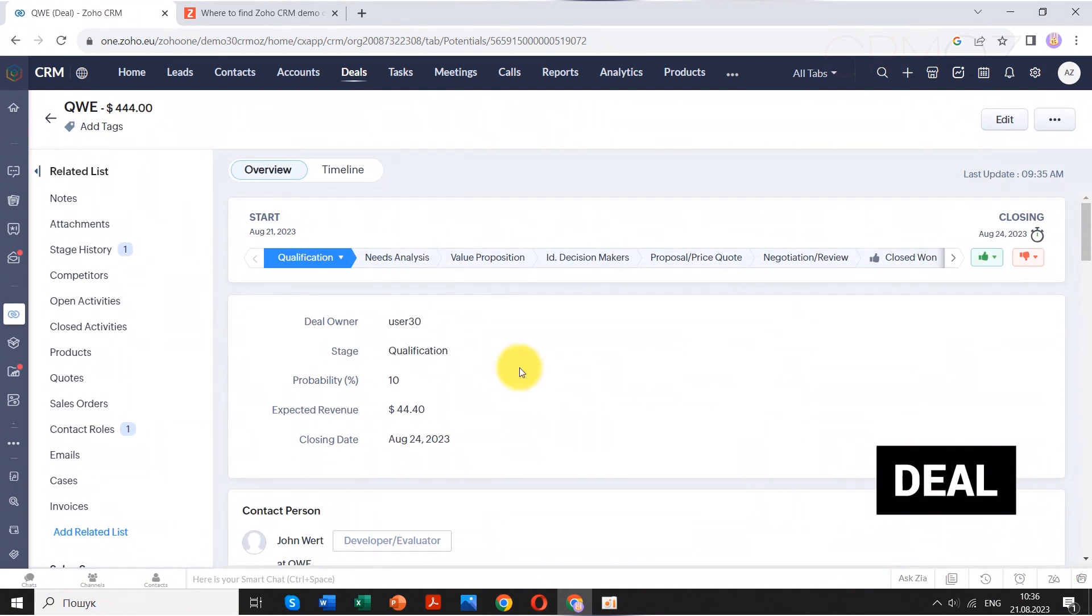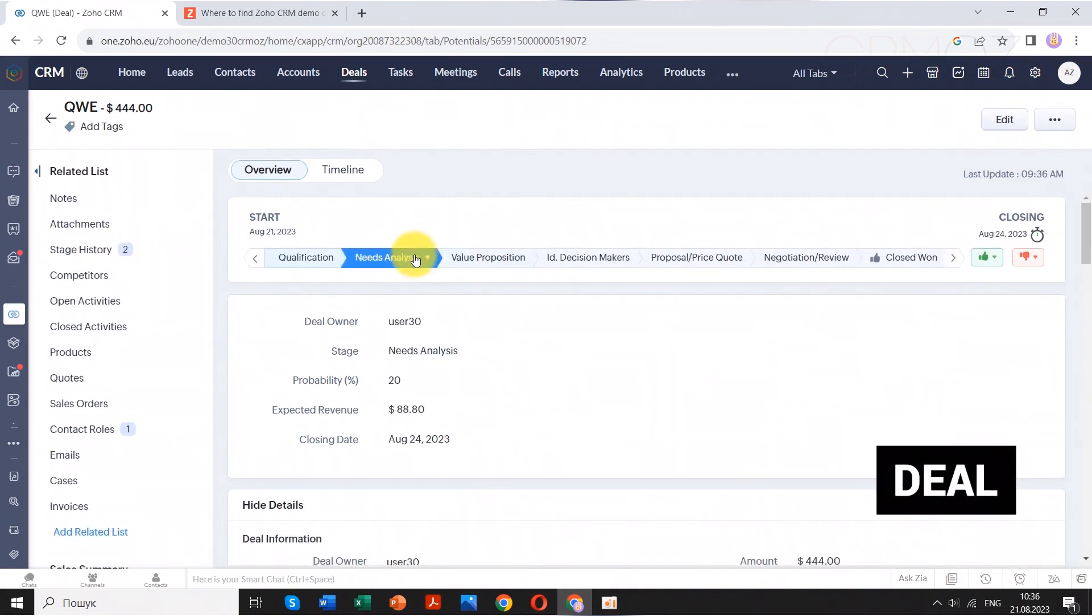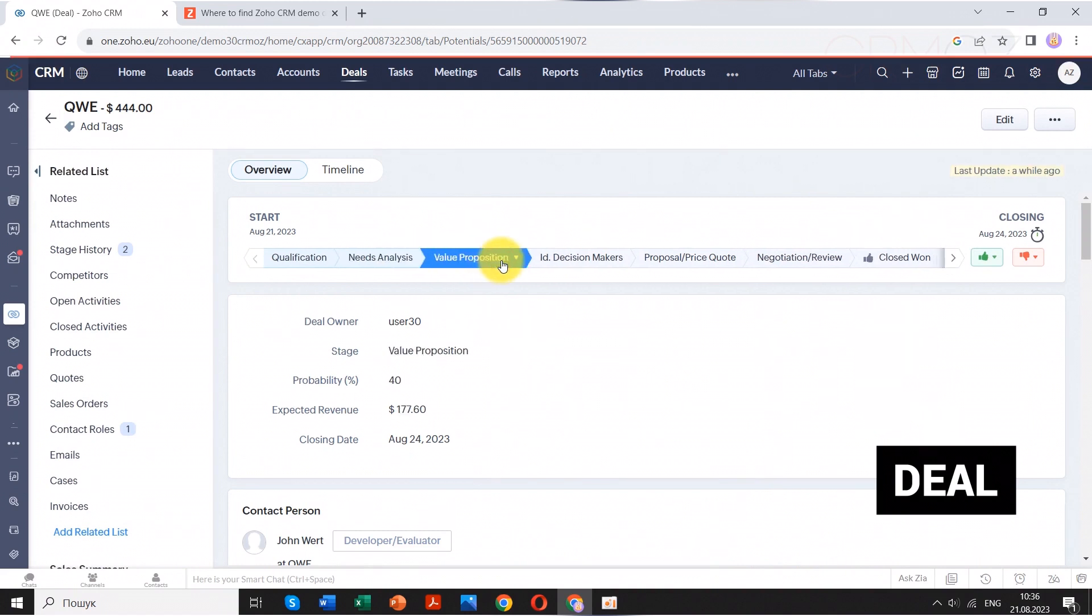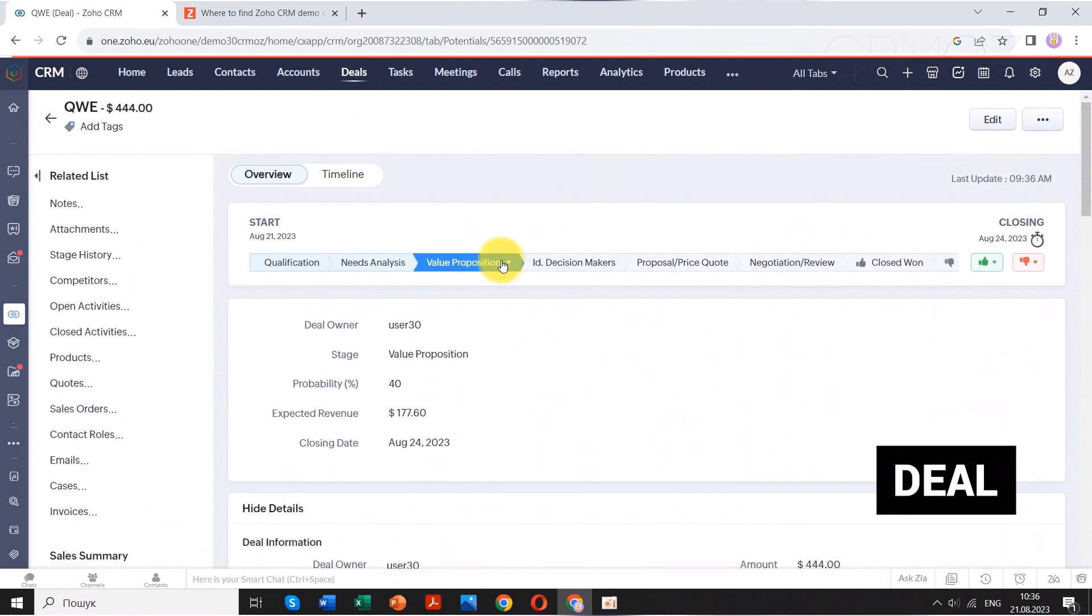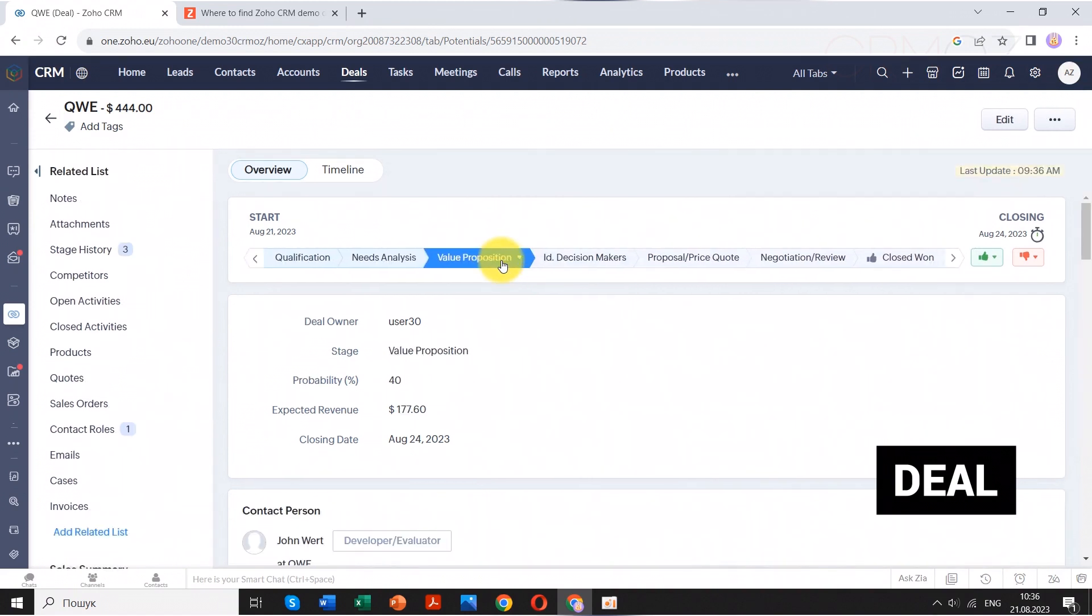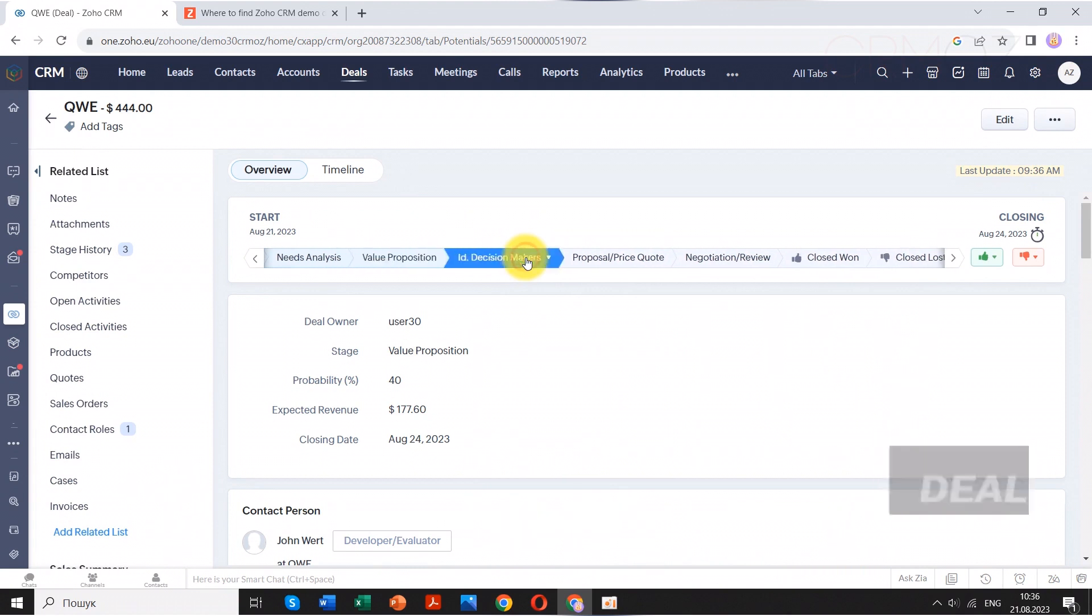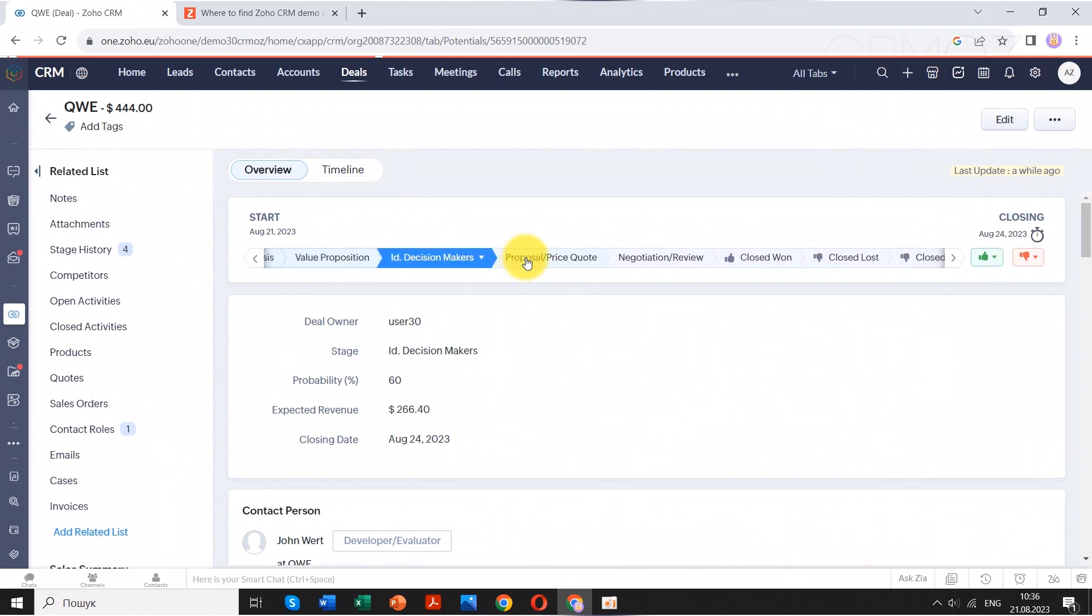In Zoho CRM, the deal entity serves as a comprehensive hub that consolidates all relevant information about a specific sales process into a single, easily accessible view.